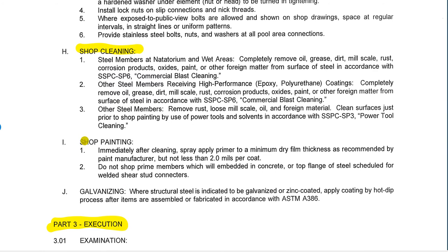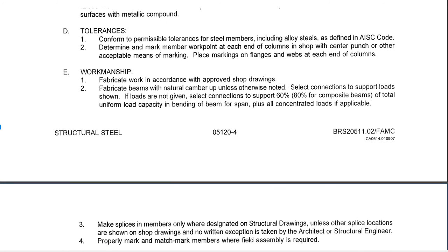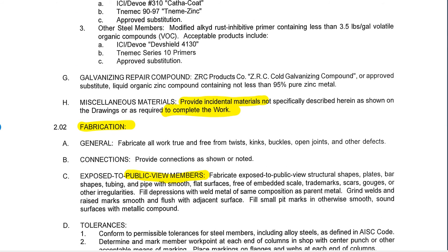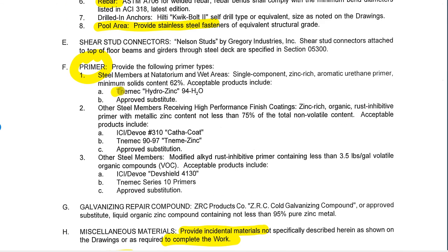Finally, there's shop painting. Above, we talked about the product to use for shop priming — here we talk about the actual priming and how thick to put it on. Going back up to the primer section, it tells us exactly what to use depending on the application. These are the different actual primers that can be used, and many of these have an approved substitute. There's a whole process in division one that covers how to get approval of a substitute element.